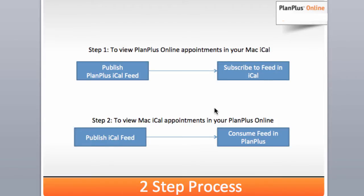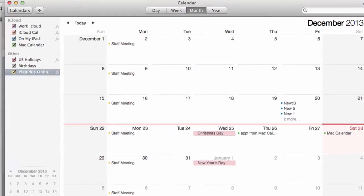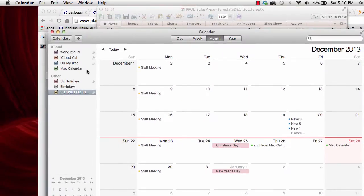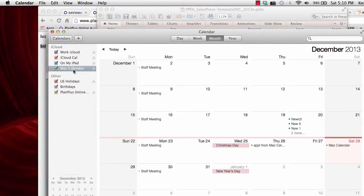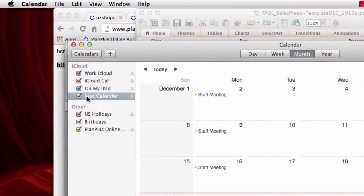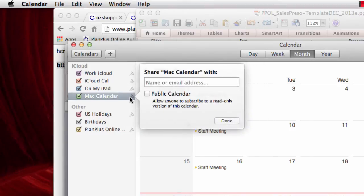So the next step we want to take our iCal appointments and make them available in PlanPlus. So to do that I've identified this calendar right here called Mac calendar and I want to make that available in PlanPlus.